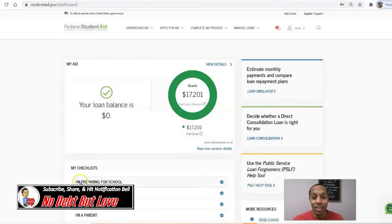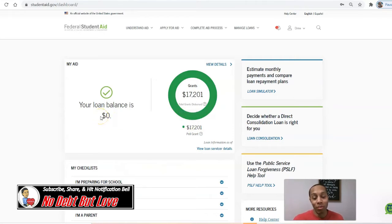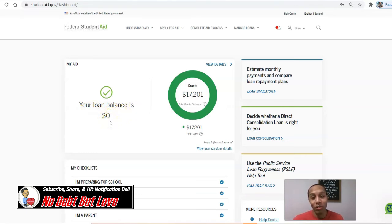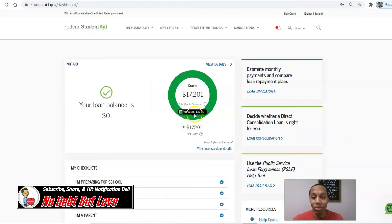Once you are logged in and have accepted the terms and conditions, you will see a running balance. For mine, I have recently paid off my student loans this year — my loan balance is zero. The only student loan debt that I had was federally backed student loans. I am grateful that I didn't have any private loans. It also gives a running total of the grants that you were awarded during your time in school.